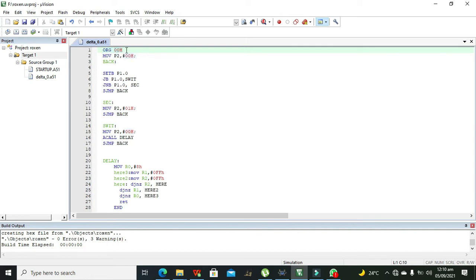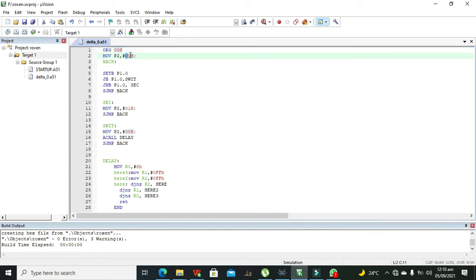The first command is ORG 00H — this is the starting command and initialization of the program from address 00H. Then there is MOV P2, #00H. Here 00H in binary means all eight bits are zero, and all these zeros are sent to Port 2.